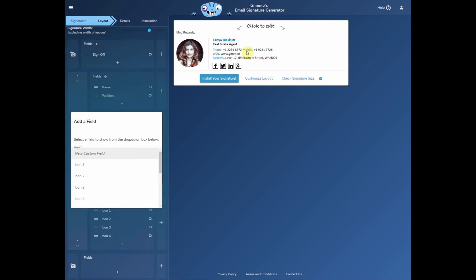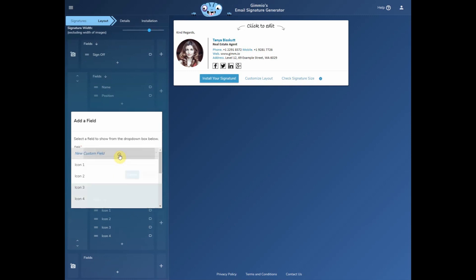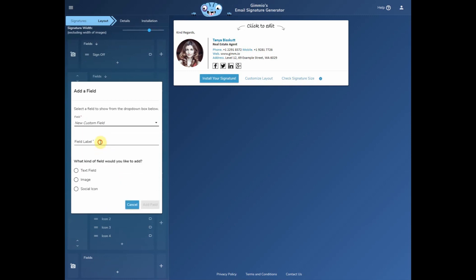Since this template doesn't have a disclaimer field by default we'll have to add a new custom field and we'll just call it disclaimer. We'll add it as a text field — you can add as many fields as you like: text, image, or social icon type.